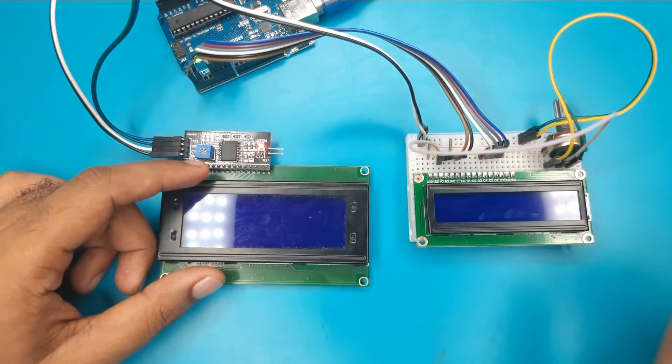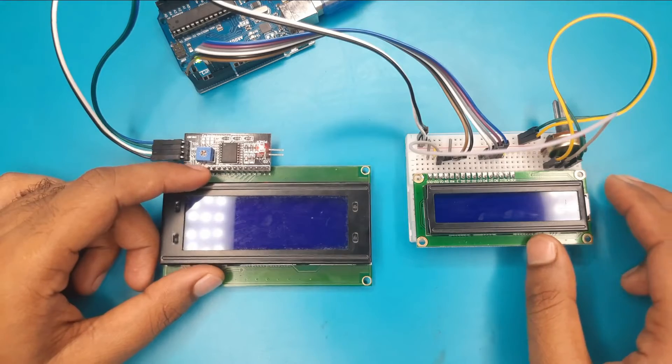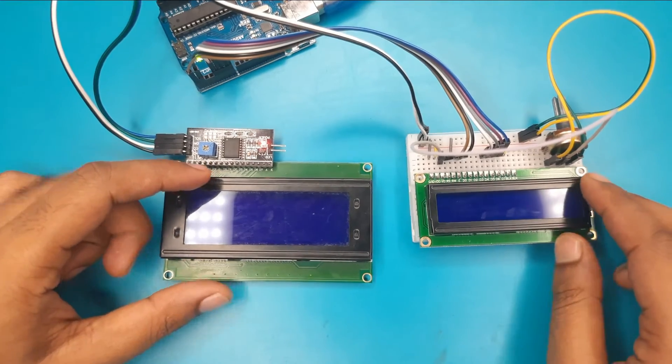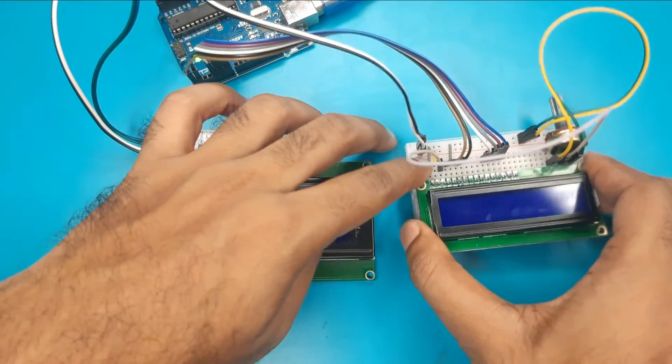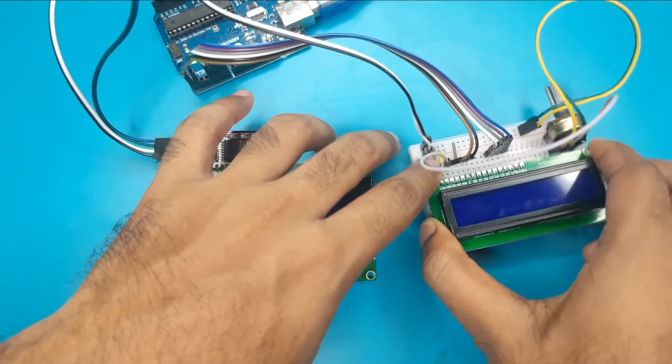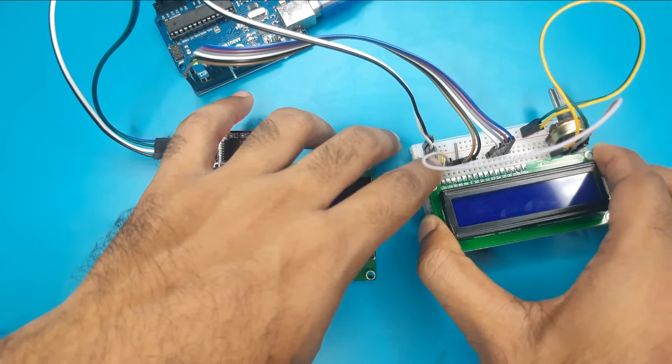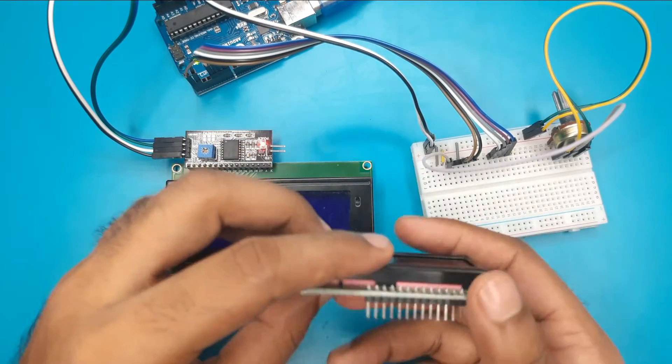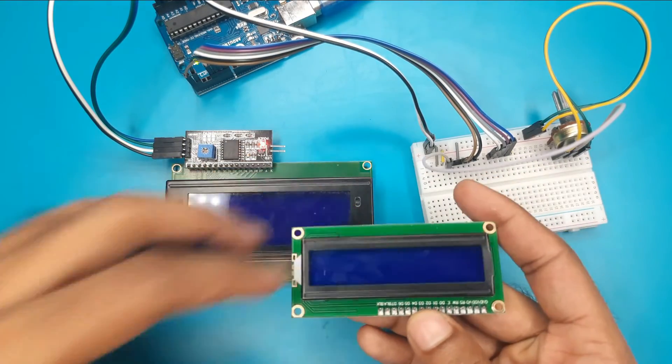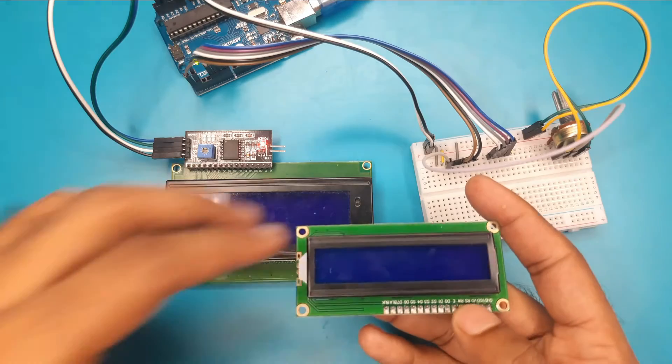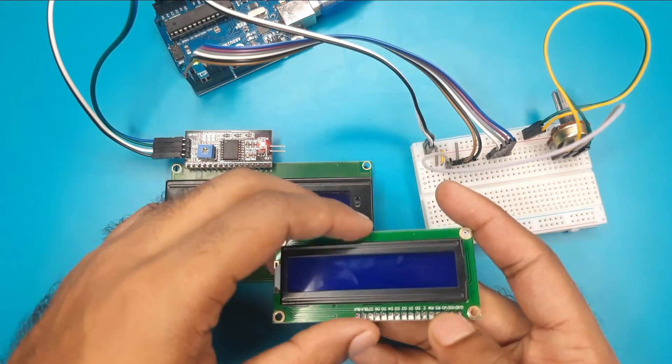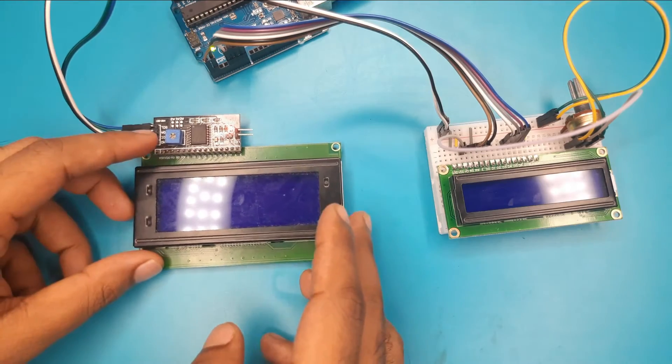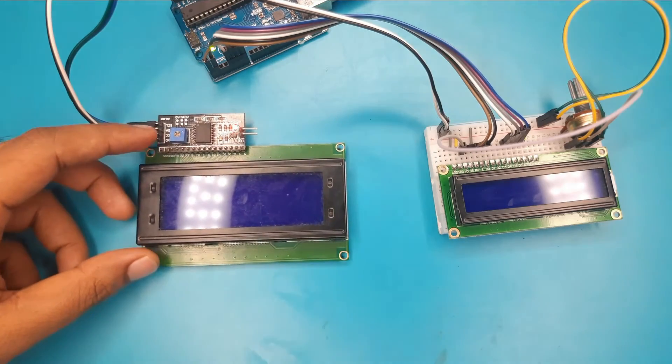In both cases, at first we need to check the soldering. If any pin of the LCD is shorted with another pin, then the LCD will not work. I hope all of you soldered it perfectly, like me.